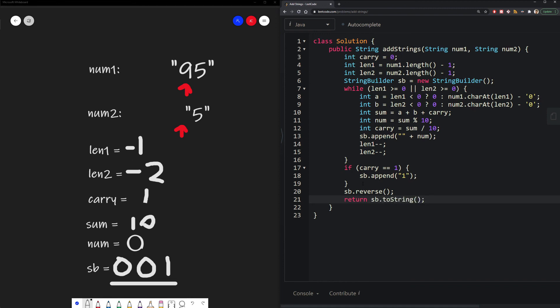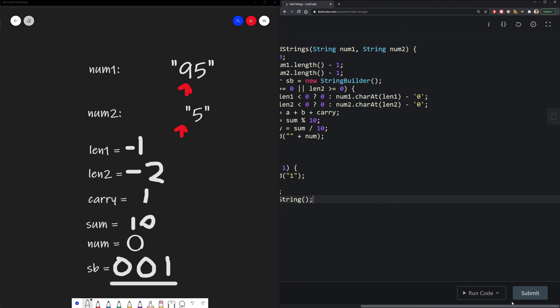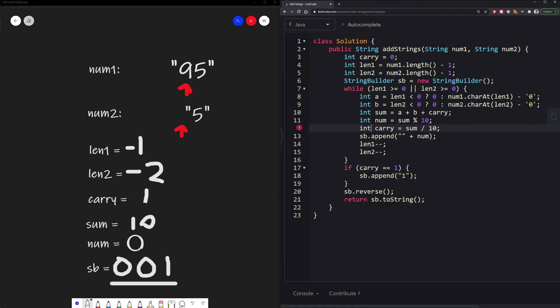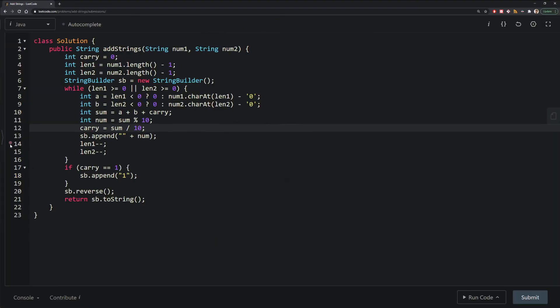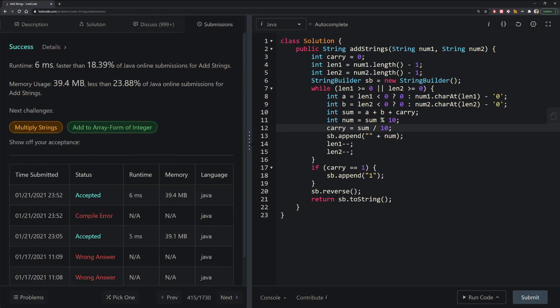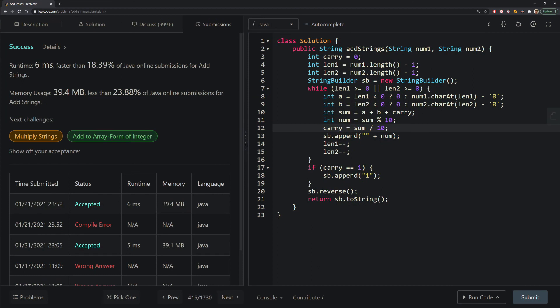And that is how you would solve this problem. Now let's run the code. Oops, it's not in carry. It's carry. We already defined it. Let's try it again. Pull it up. And there we go. We have our answer.